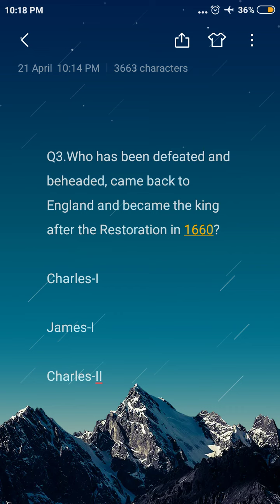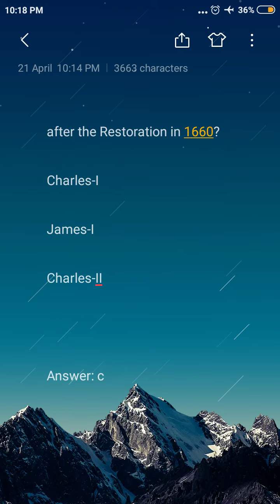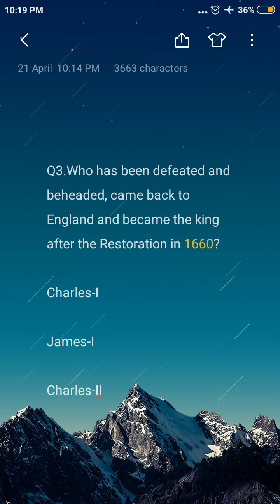Next question: who was defeated and exiled, then came back to England and became the king after the Restoration in 1660? Option A: Charles I, option B: James I, option C: Charles II. The answer is option C, Charles II. Charles II came back to England and became the king after the Restoration in 1660.